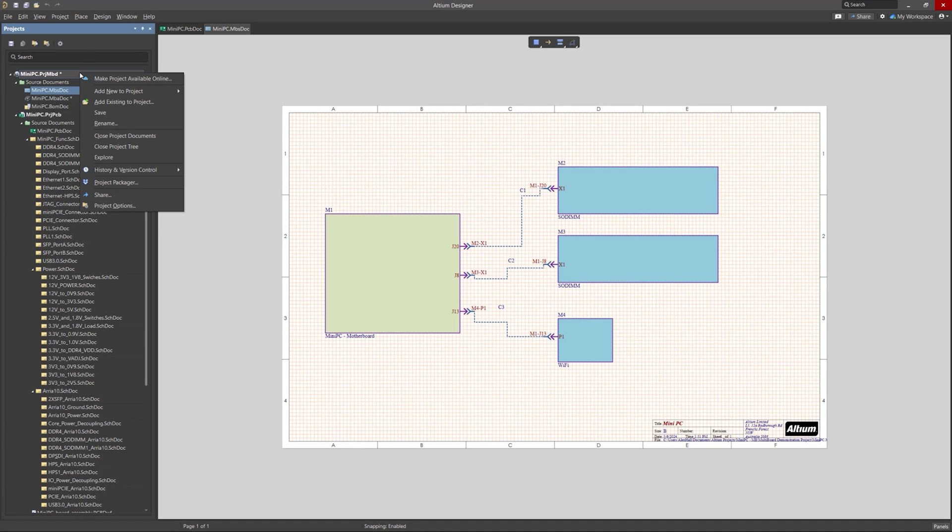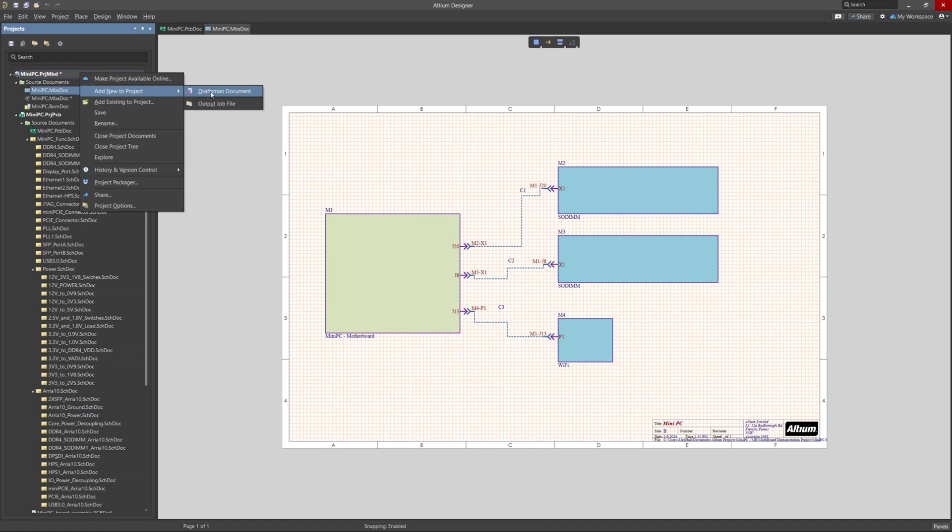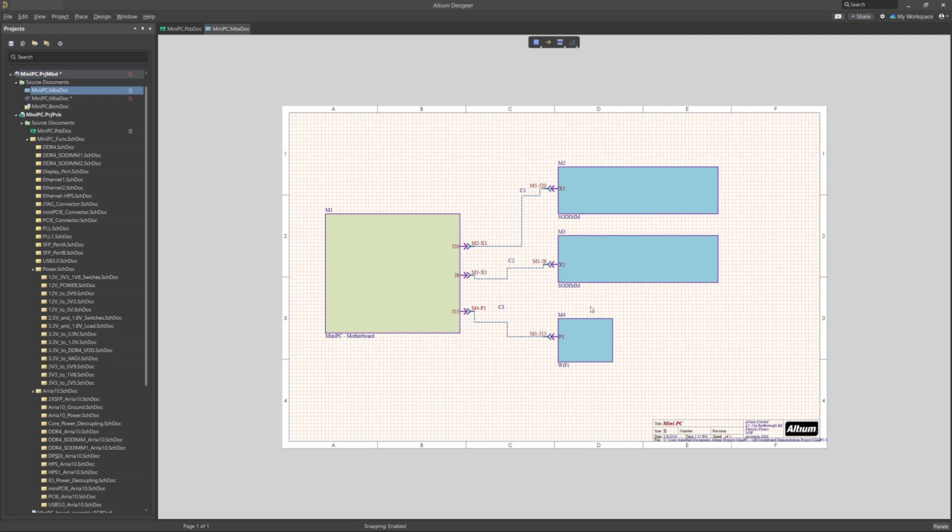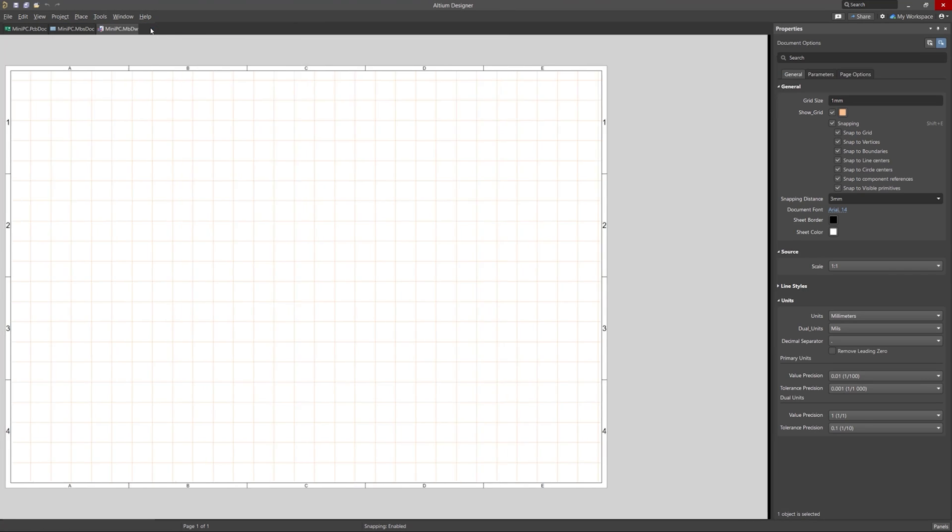All right, so now let's open the Draftsmen document directly from our multiboard project. All we have to do is right-click on the multiboard project in the projects panel, and then go to add new to project, and select the Draftsmen document.